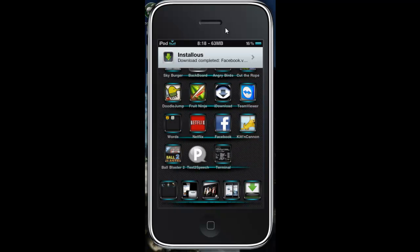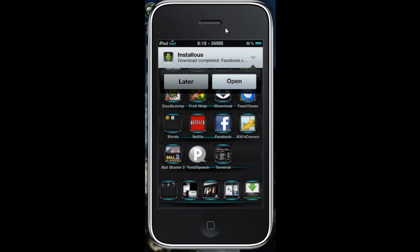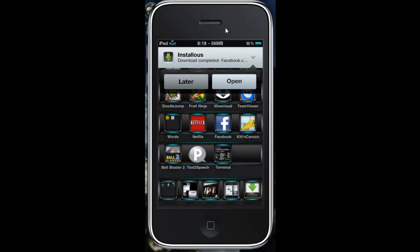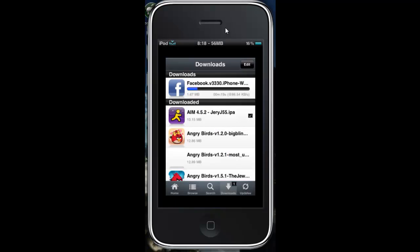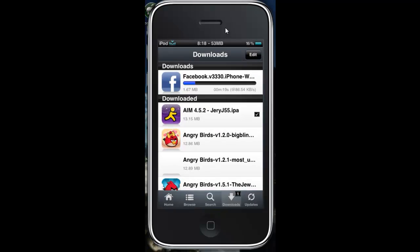Right up there, there's a notification. Now you can click on your notification. You can either view it now or view it later. Click open and it brings you right to it.